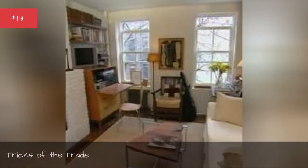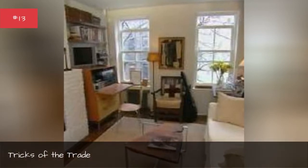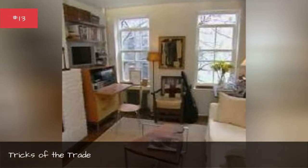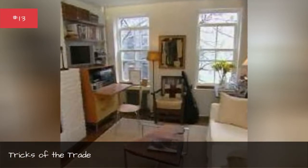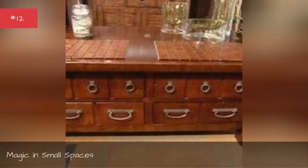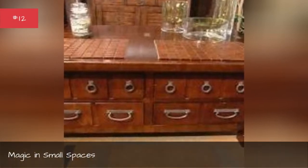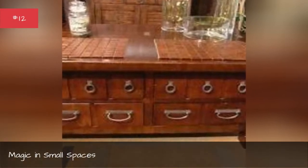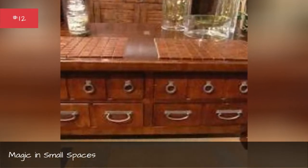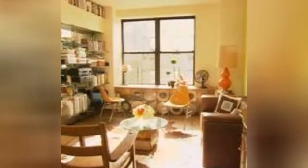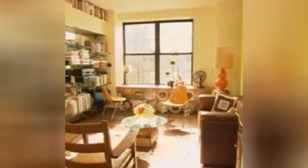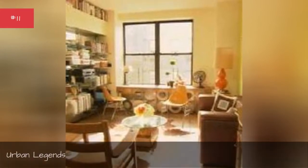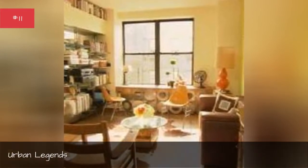Tricks of the trade, magic in small spaces, urban legends